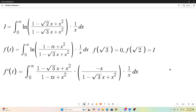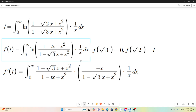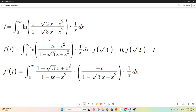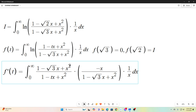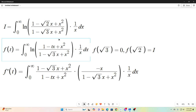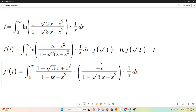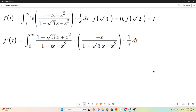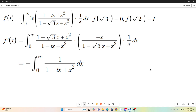Next we utilize the Leibniz rule for differentiation under the integral sign, which says we can take the derivative with respect to t of our function f(t) directly by taking the partial with respect to t of the integrand and leaving the rest alone. So we have 1 over the integrand expression — basically the reciprocal — times the derivative with respect to t of that expression, times 1 over x. Simplifying, this is what we get: f'(t) is equal to this expression.